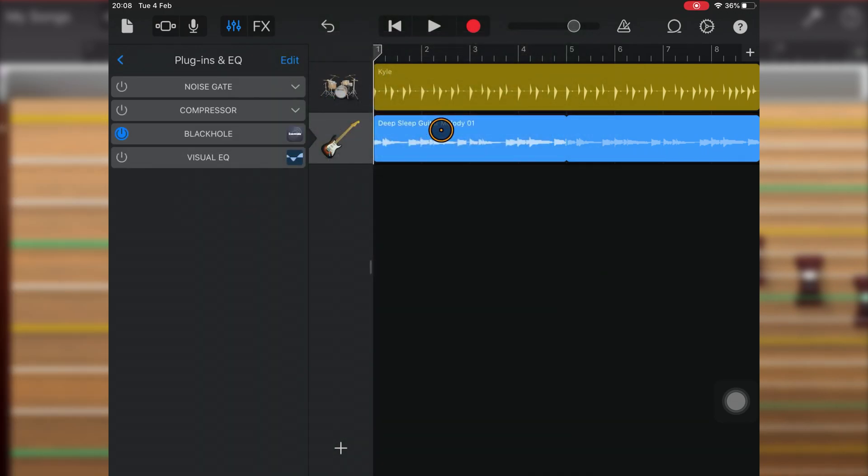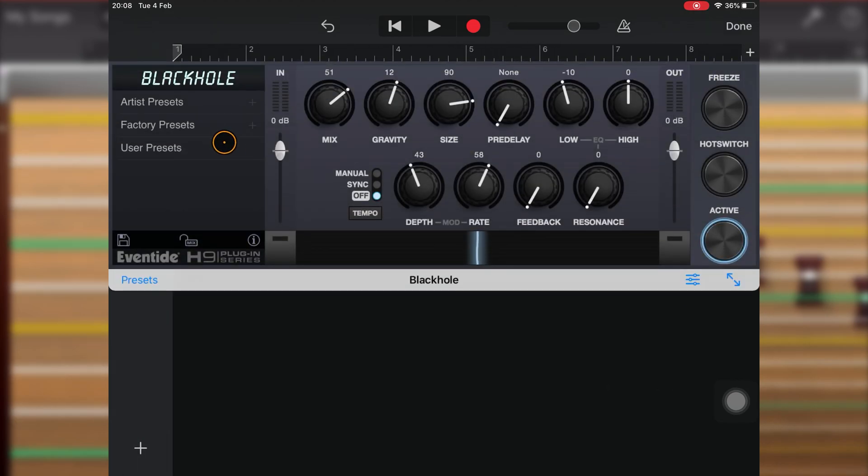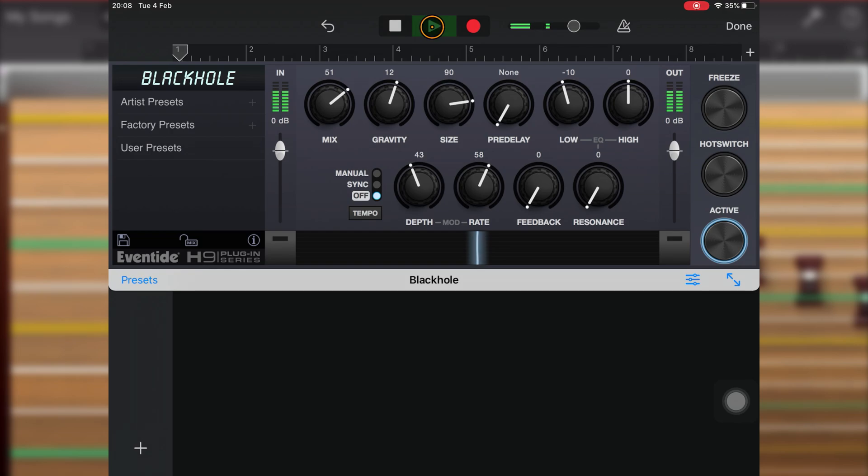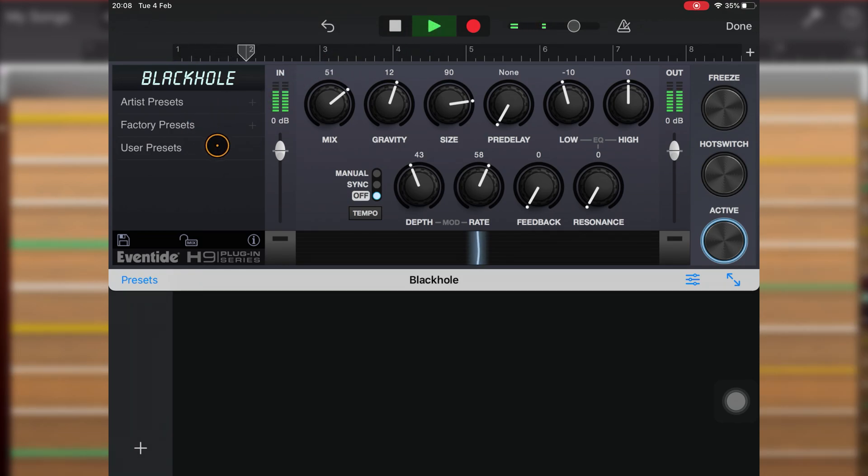I'll add Eventide's Black Hole reverb effect, and if I click on it in the plugin list, you'll see its interface appear. From here, I can adjust all of its settings and parameters the same way I would if it were in standalone mode.